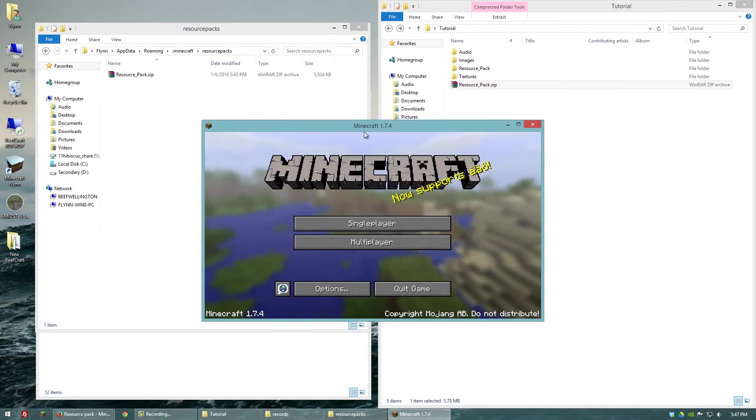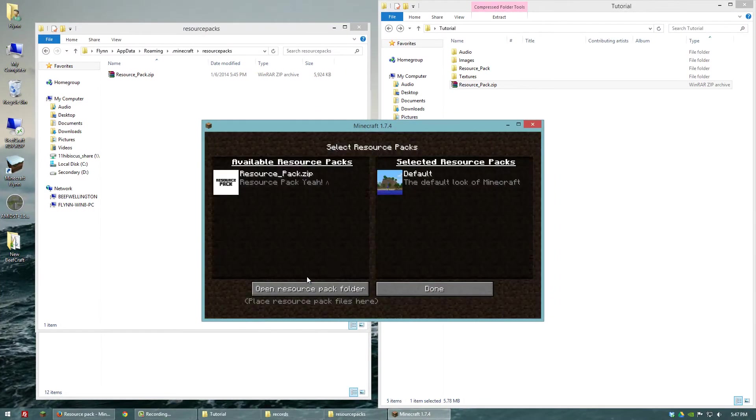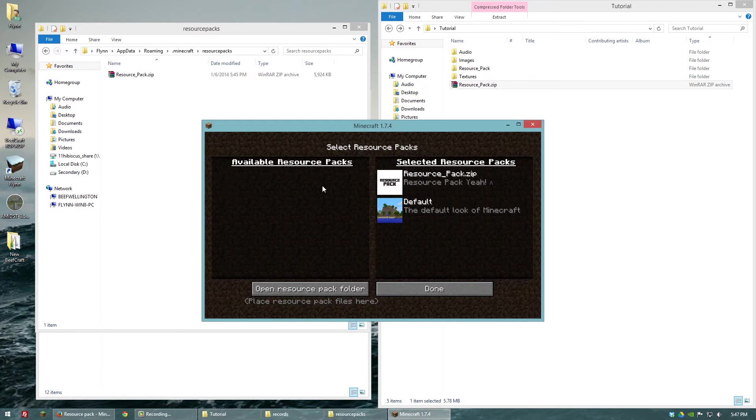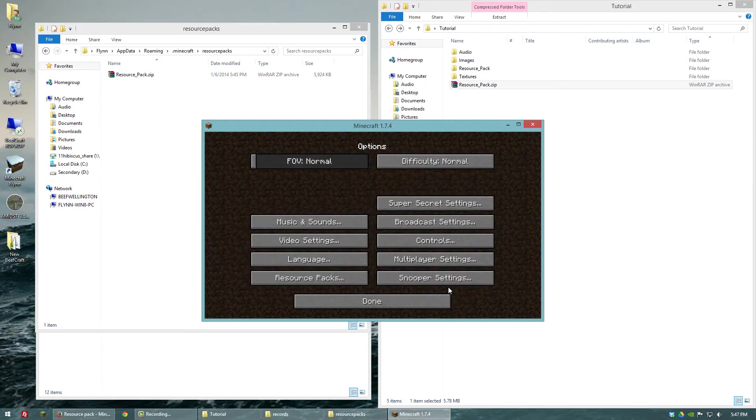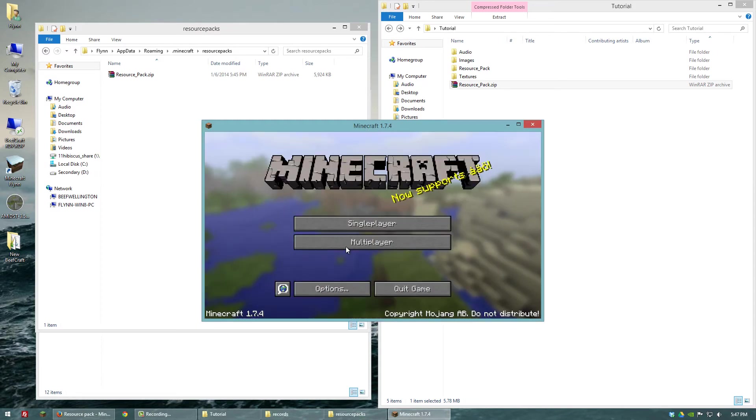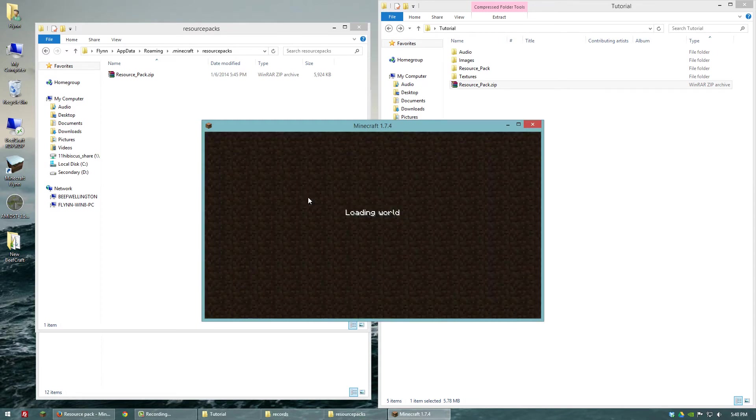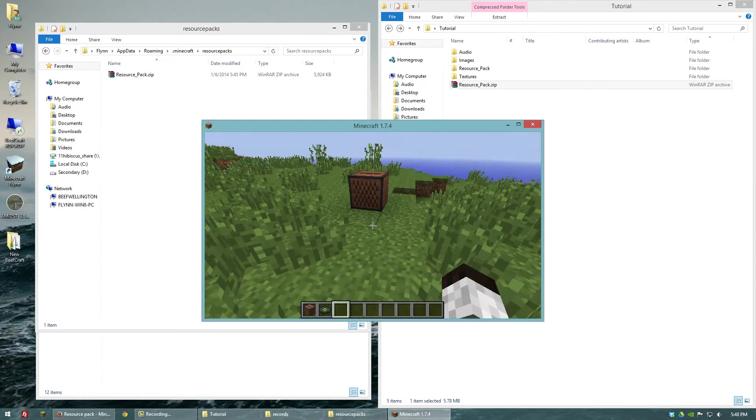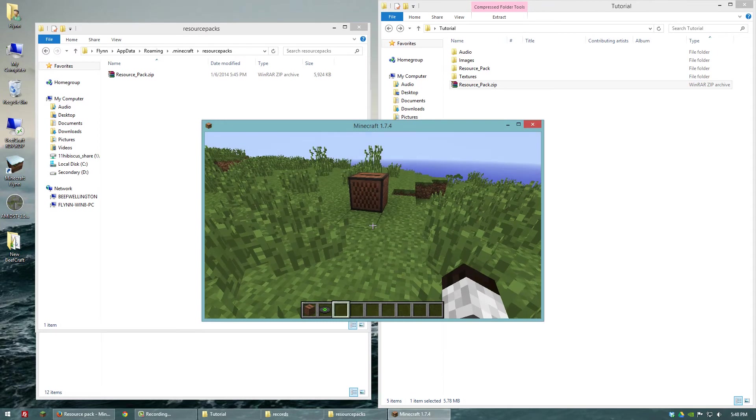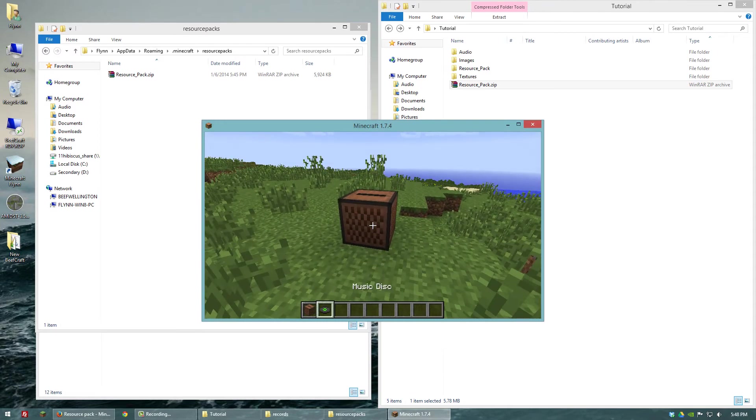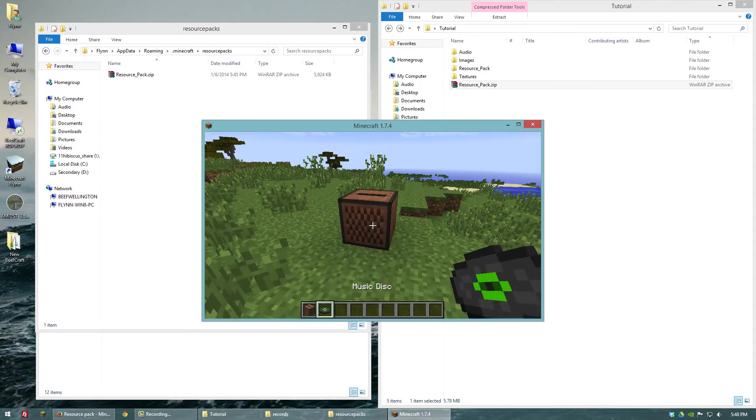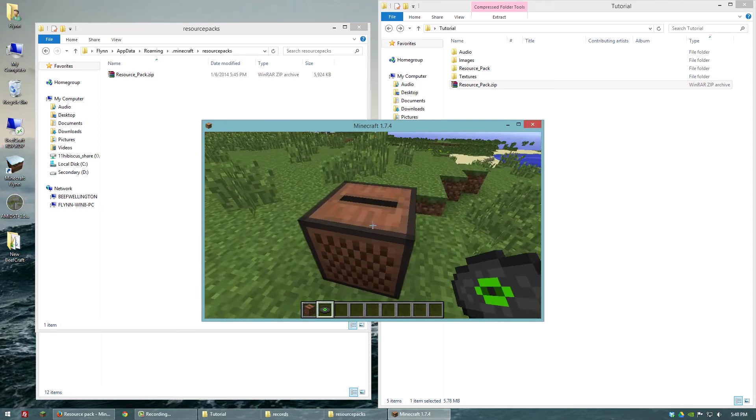Alright, so Minecraft is open now. Let's go to our options, our resource packs, and let's add in our custom resource pack. And we'll click done. So now that it's loaded, let's go to single player and go into a new world. And I have cat. So let's play it.